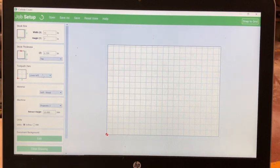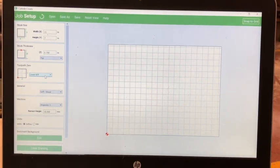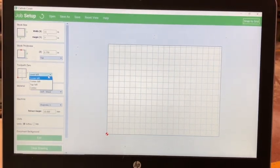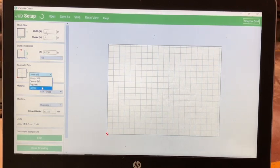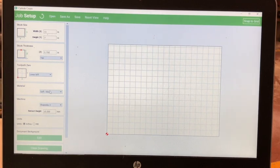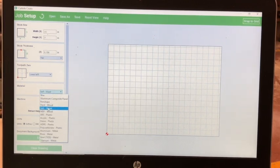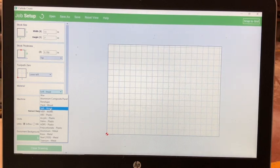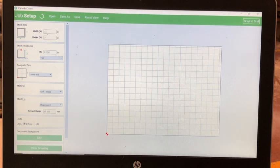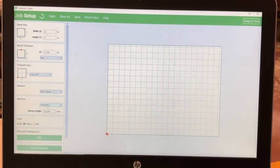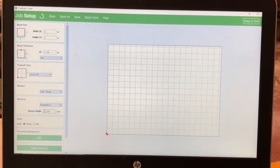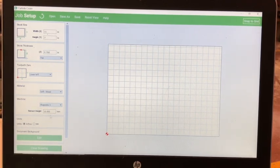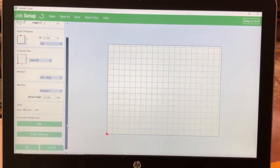Next, set the toolpath zero to Lower Left. If it is anything else besides Lower Left, select Lower Left. Next, set the material to Soft Wood, if you're using Soft Wood. Leave the machine settings the same as you found them.